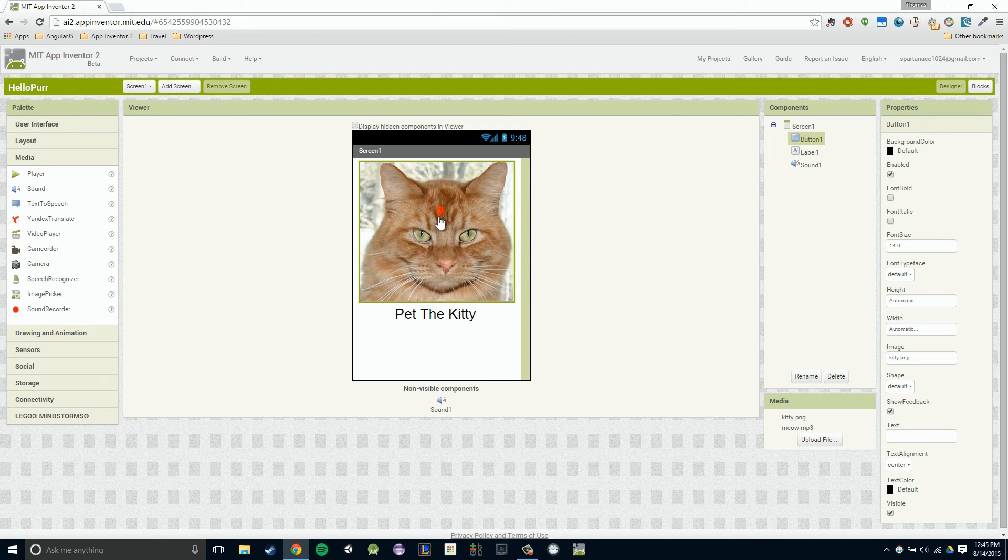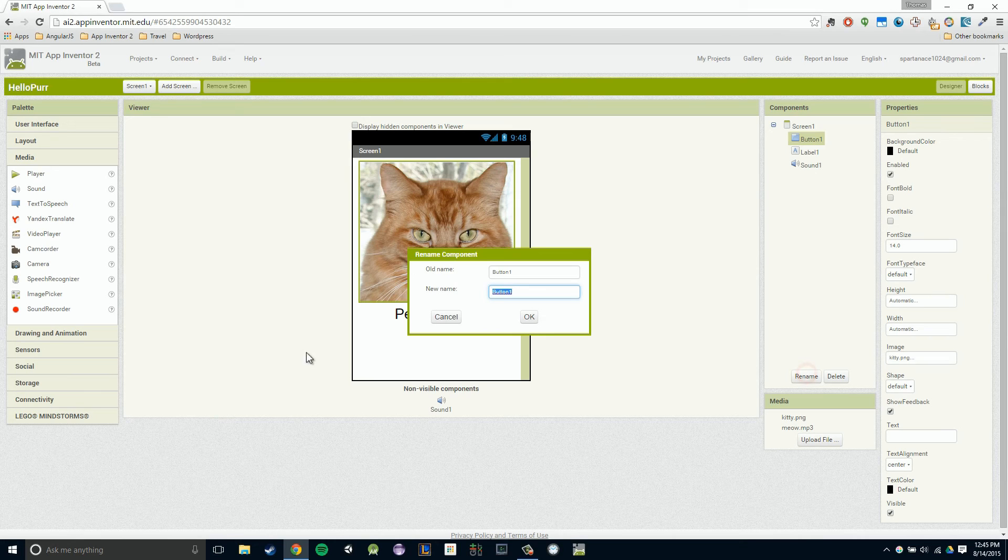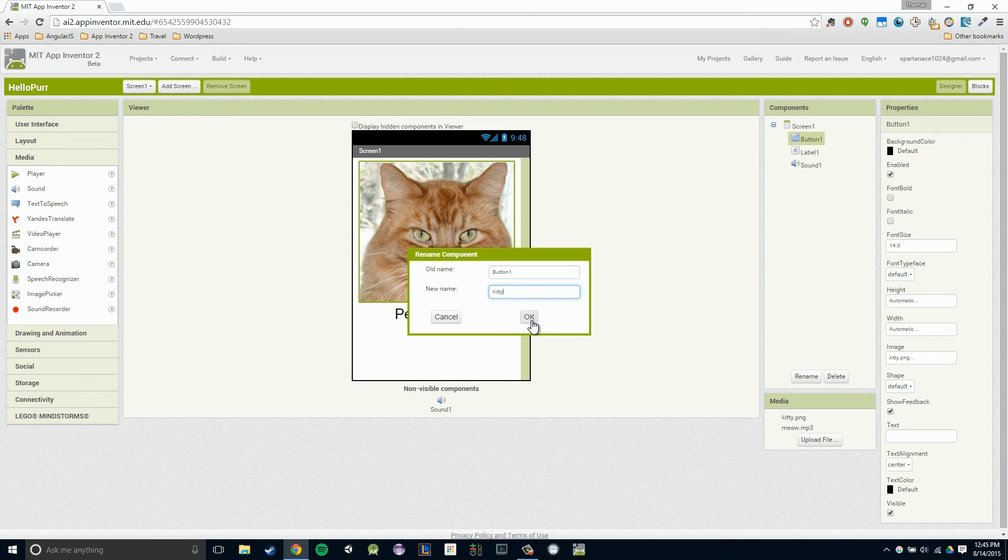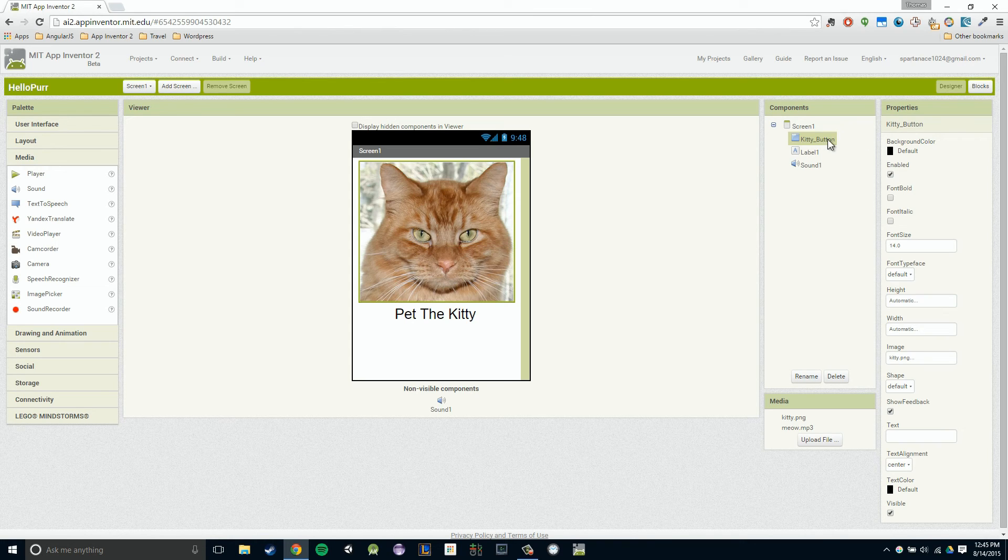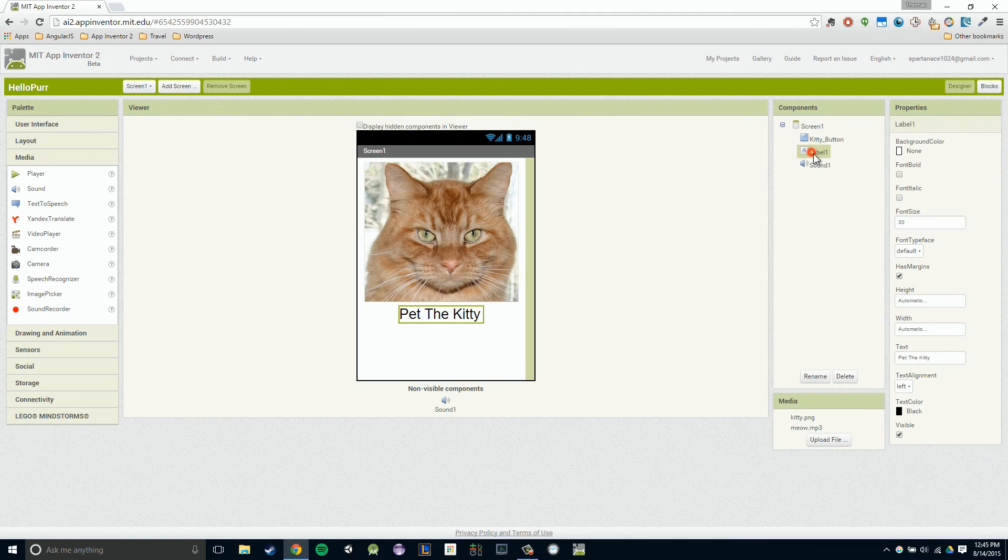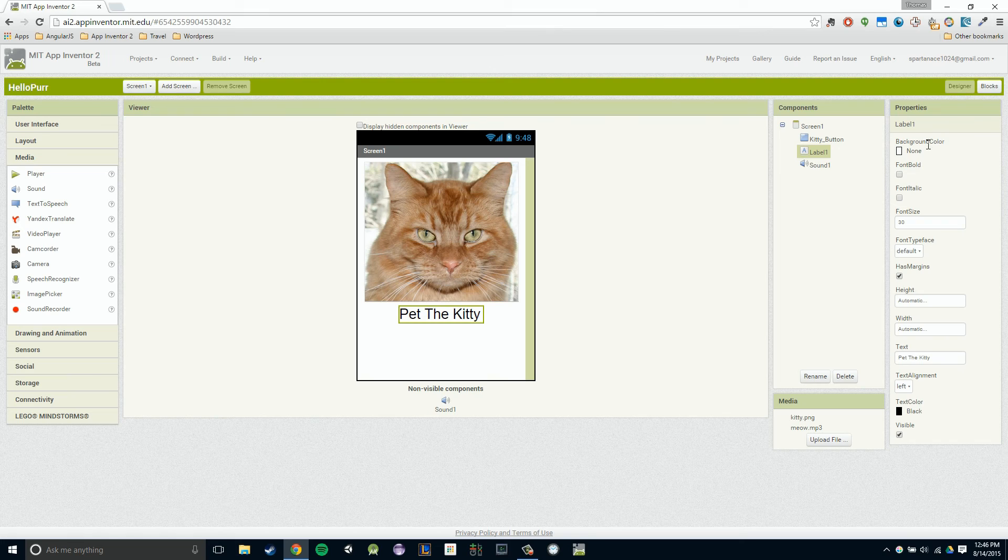You'll notice our kitty button, it just says button one in our component section. We should probably rename this so that we can have a better name for that. Kitty button sounds good to me. So now I know exactly what it is when I go to my block section, I go, oh, kitty button, that's the button with my cat on it. My label, I'll just leave because we have no other labels, but everything else looks good. We're going to go into our block section.